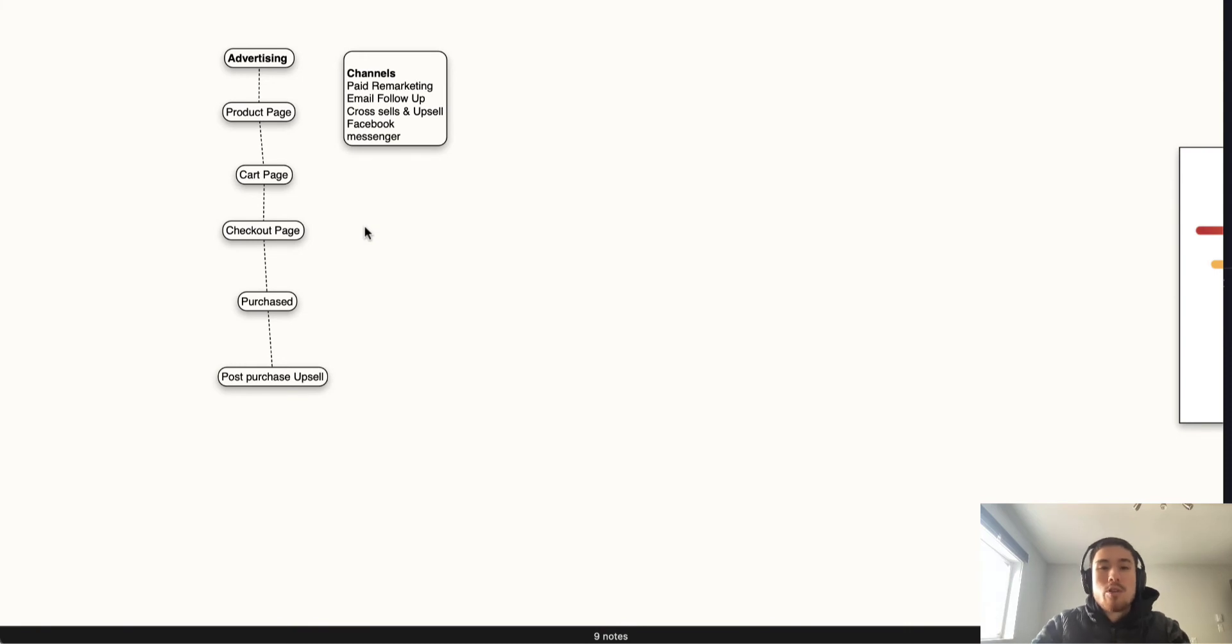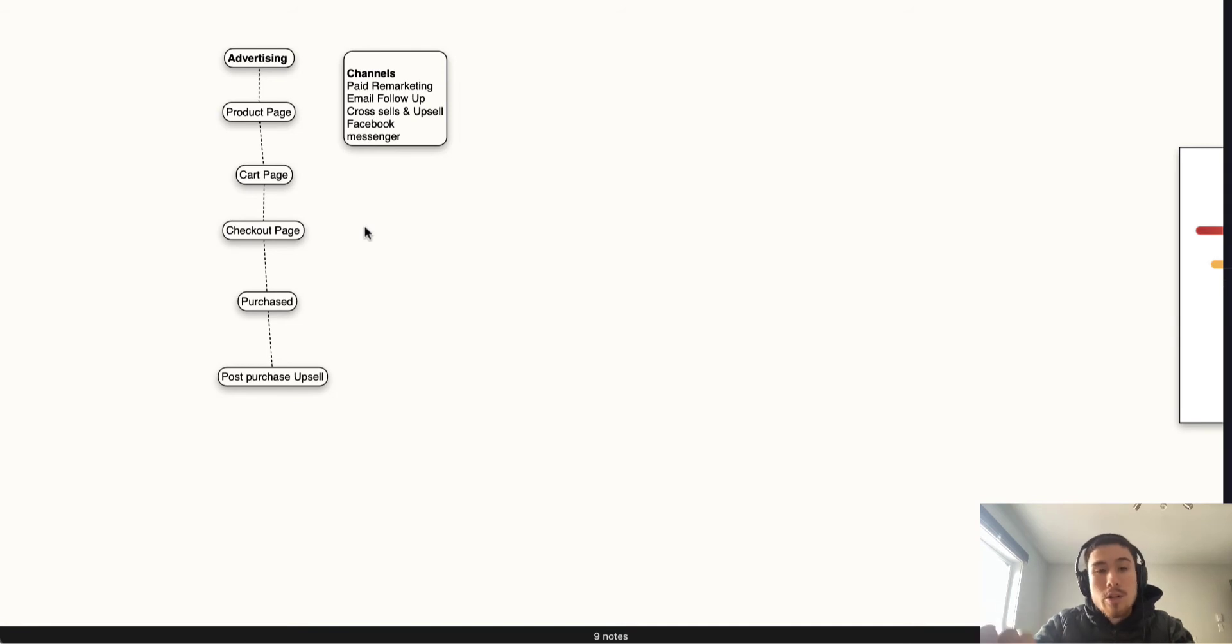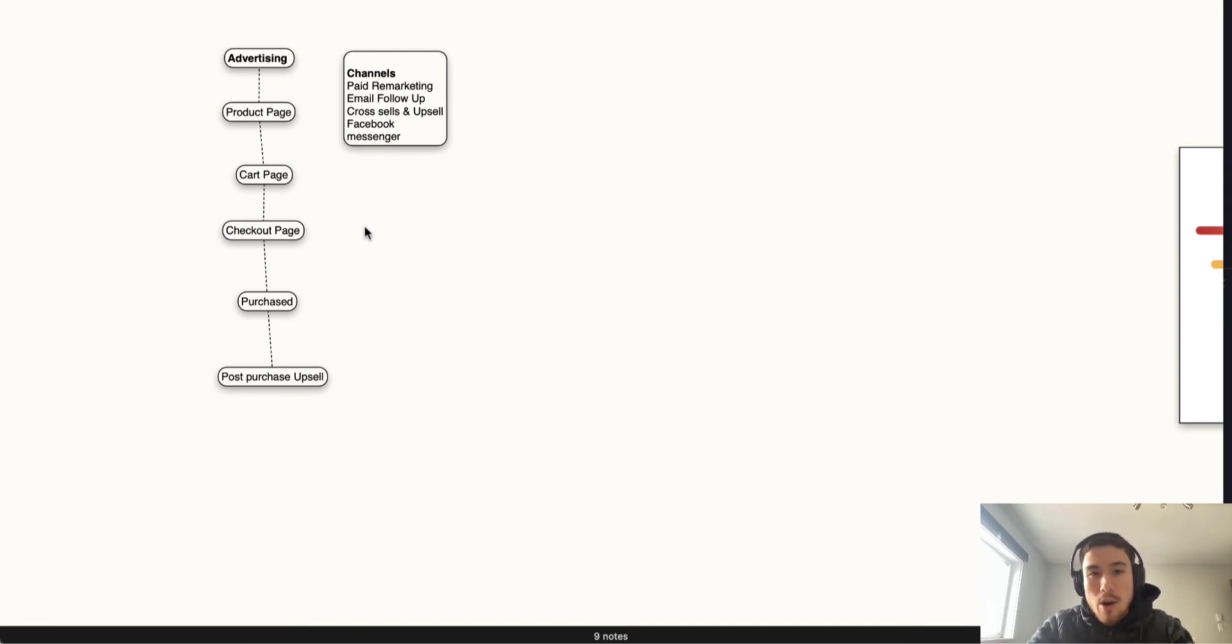From the product page, you're going to get the description, the product price, and the images. If they're interested, the next step is the cart page by adding the item to the cart. Once they have the item in their cart, then they move to the checkout page.